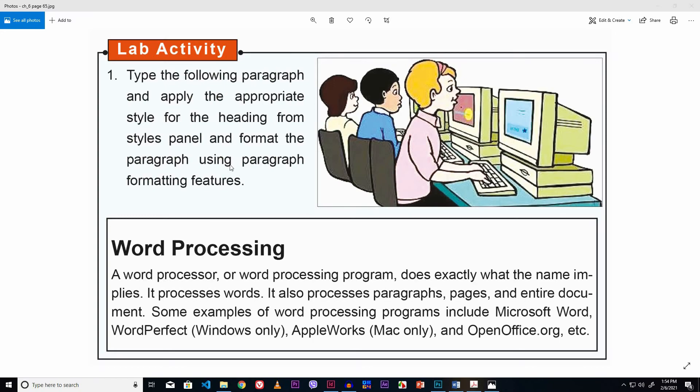In this lab activity, it is given to type the following paragraph and apply the appropriate style for the heading from the styles panel, and format the paragraph using paragraph formatting features. This task we have to perform in MS Word.